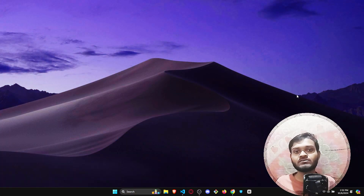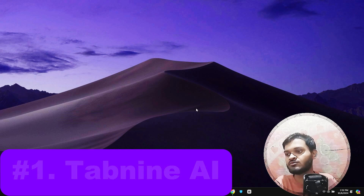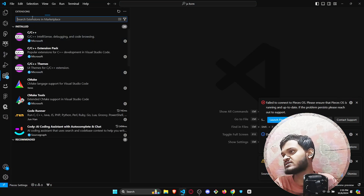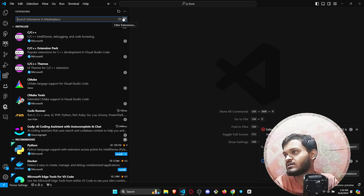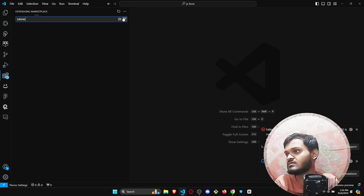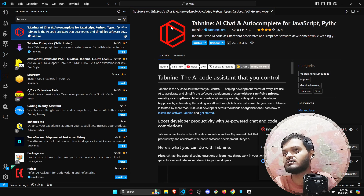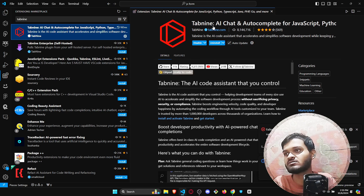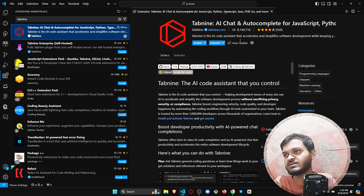Our first AI tool is Tabnine. All you need to do is open your VS Code, go to your extension bar, and search for Tabnine. You will be able to see this icon — it is an AI chat and autocomplete tool for JavaScript, Python, and all other programming languages.